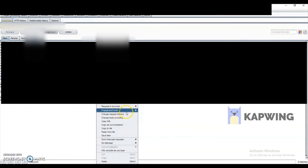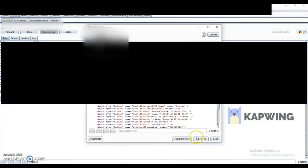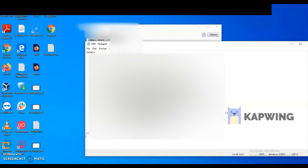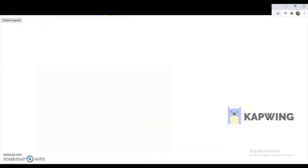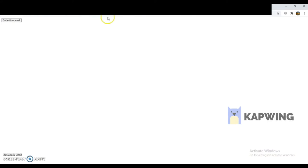This is the Burp Suite request. I've intercepted it in Burp and, as you can see, I'll go to engagement tools and generate a CSRF PoC. This is the generated code — I'll copy it, paste it into Notepad, and save it. Then I'll open the browser, open the saved HTML file, and click on 'Generate PoC.' Once I click, the details will be updated.